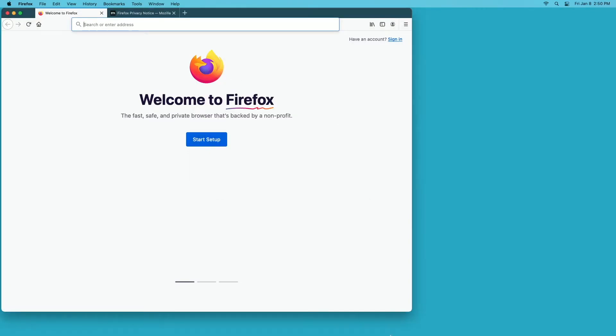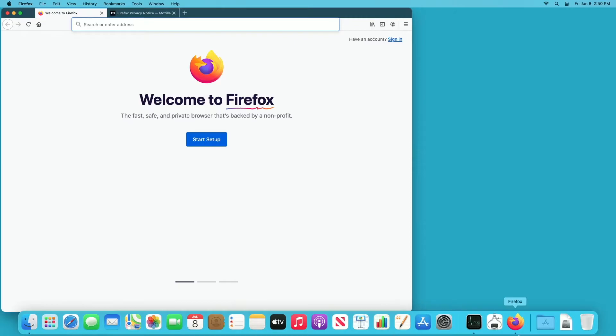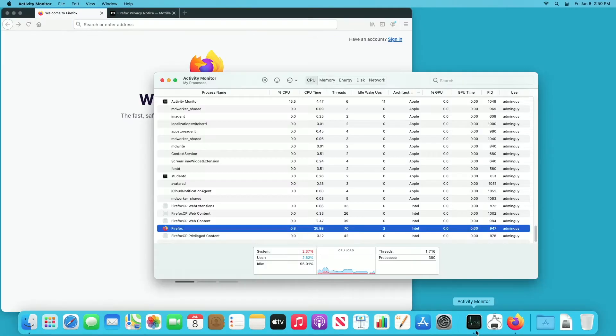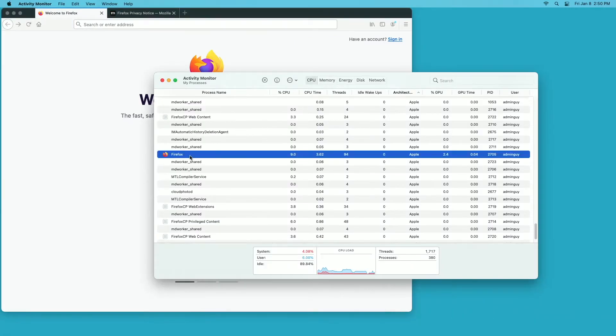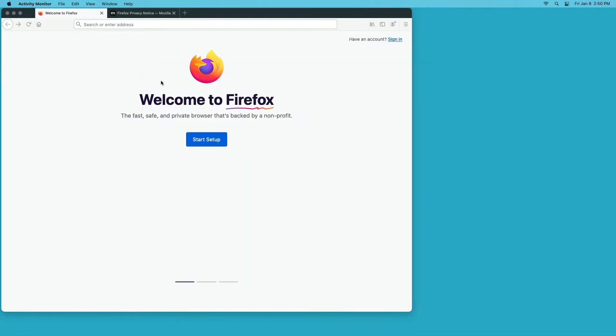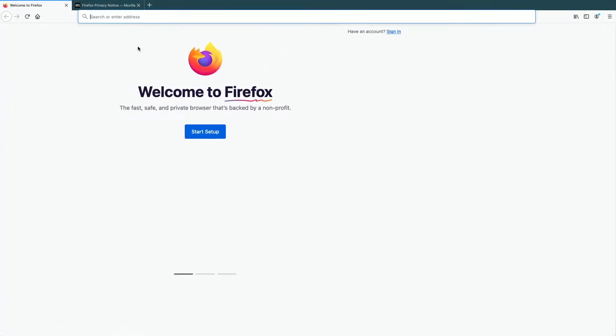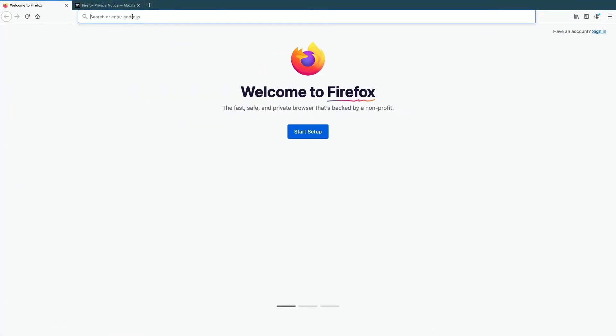I'll go to my Activity Monitor. And now it says Apple, so I'll run the same three tests here.